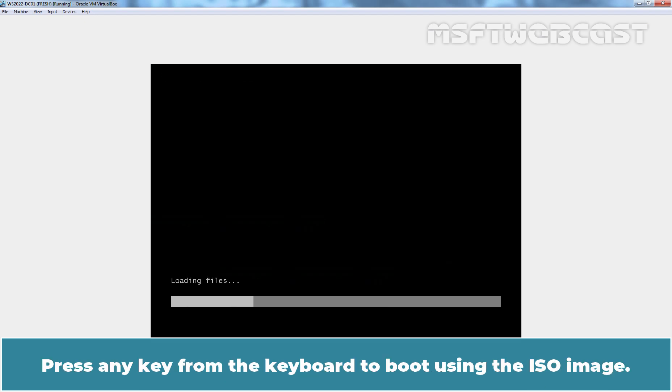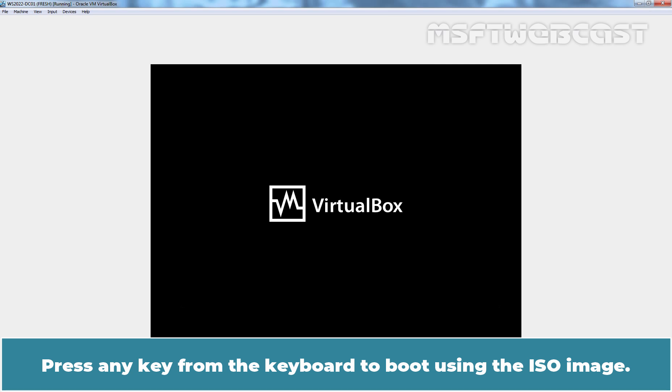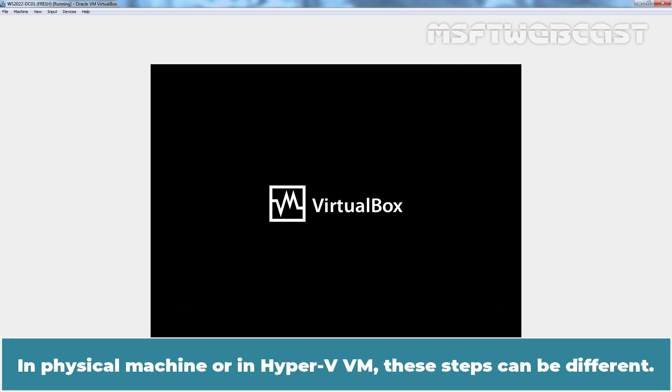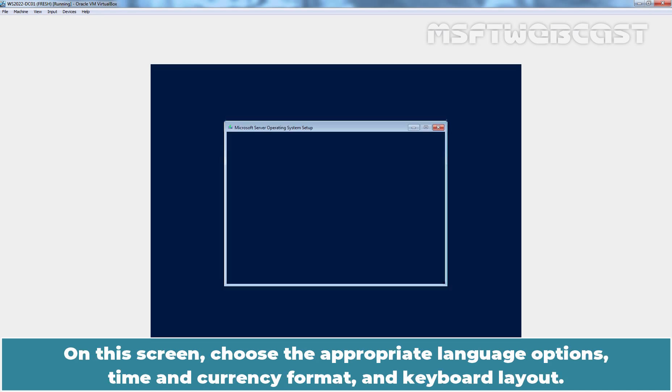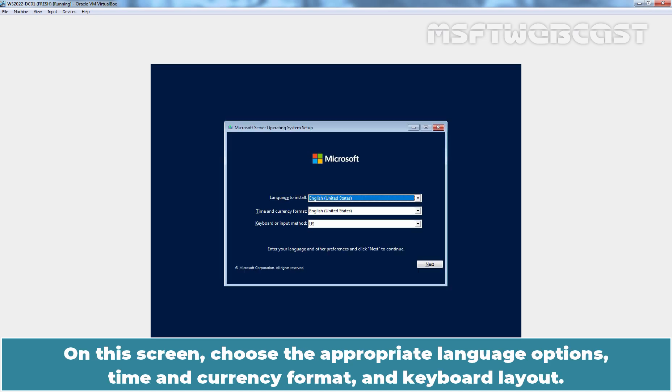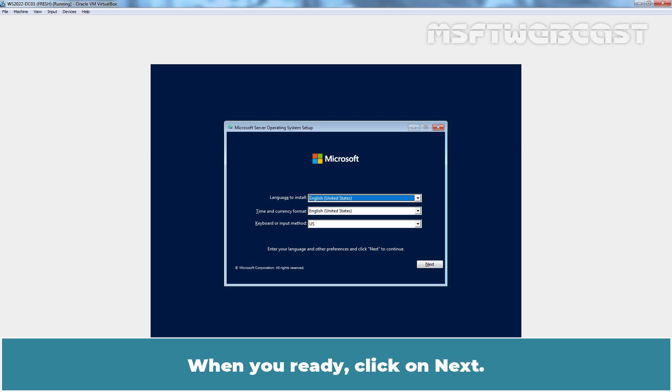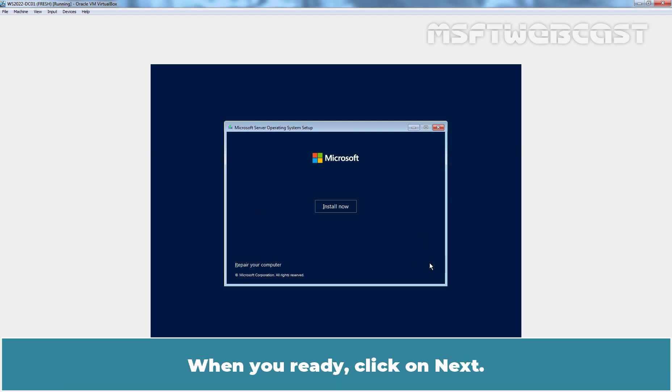Press any key from the keyboard to boot using the ISO image. In physical machine or in Hyper-V VM, these steps can be different. But the most important step is to boot your server using the ISO image, USB drive or DVD drive. On this screen, choose the appropriate language options, time and currency format and keyboard layout. When you're ready, click on Next.